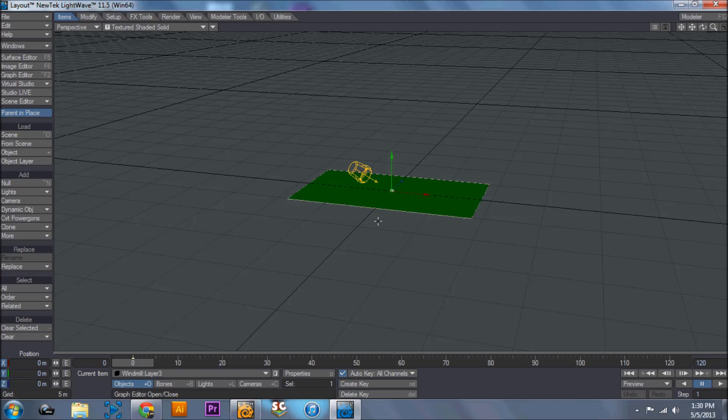Hello everybody, this is Mark from Shadow Wolf Designs here with another Lightwave 3D tutorial. In this tutorial we are going to be going over how to put grass or fiber effects onto an object.